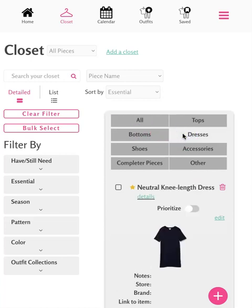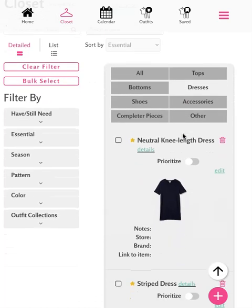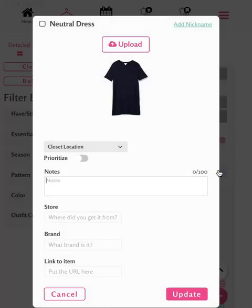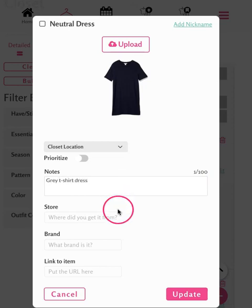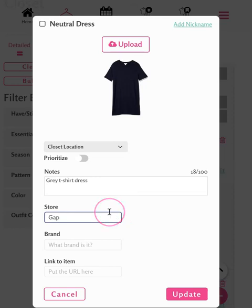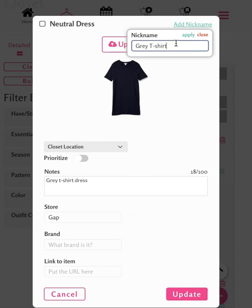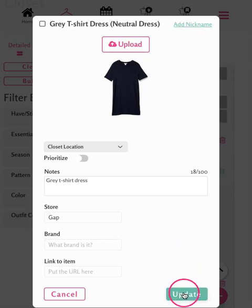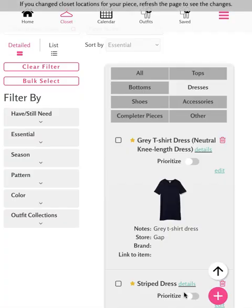As you're deciding what pieces you'd like to purchase for the collection, you can make notes to help you while shopping. To do this, tap the Edit button and make a note about the store, color, style, or whatever you'd like to keep in mind while shopping. You can also add a nickname to help you remember what you're looking for. Once you've entered the information, tap Update and you'll see the notes listed.